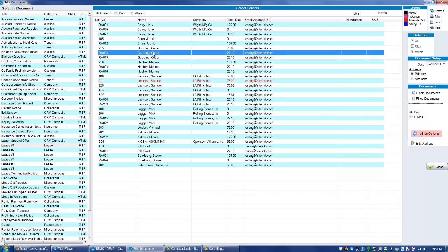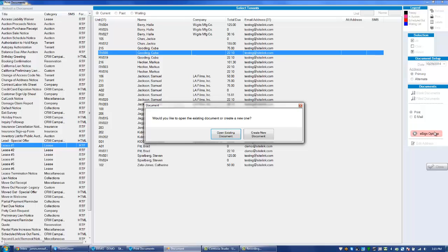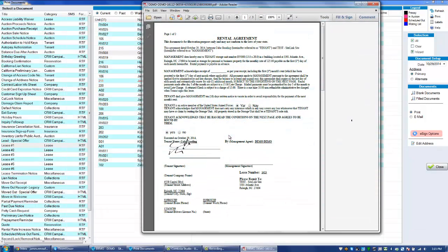Choose the particular person and click the eSign option on the right. This particular tenant in this example has had an eSign document created, so we have the option to open the existing document.